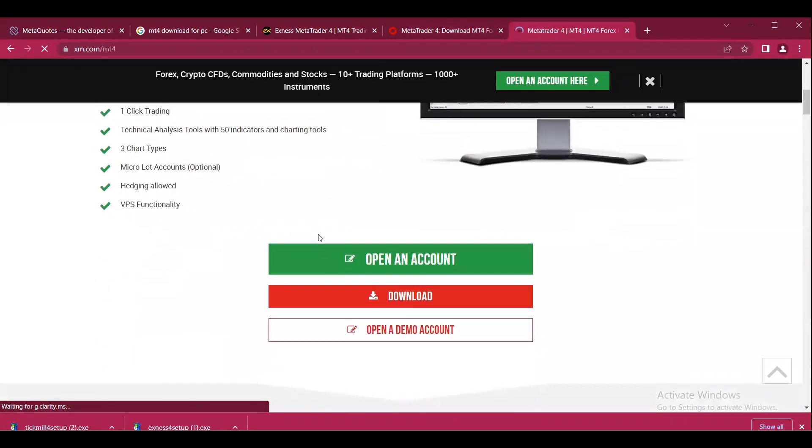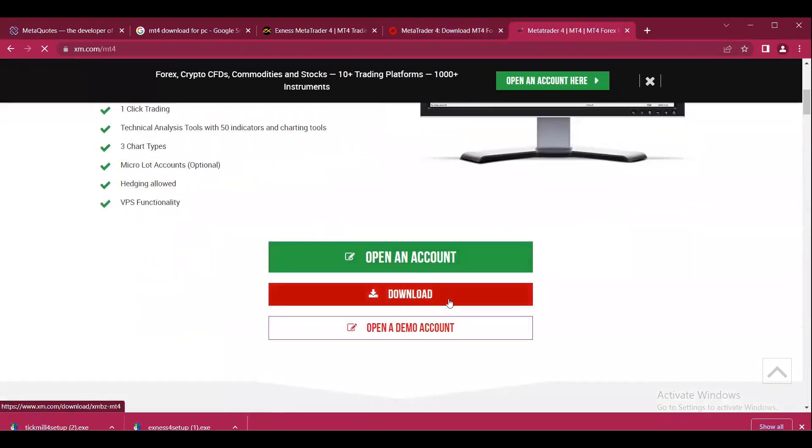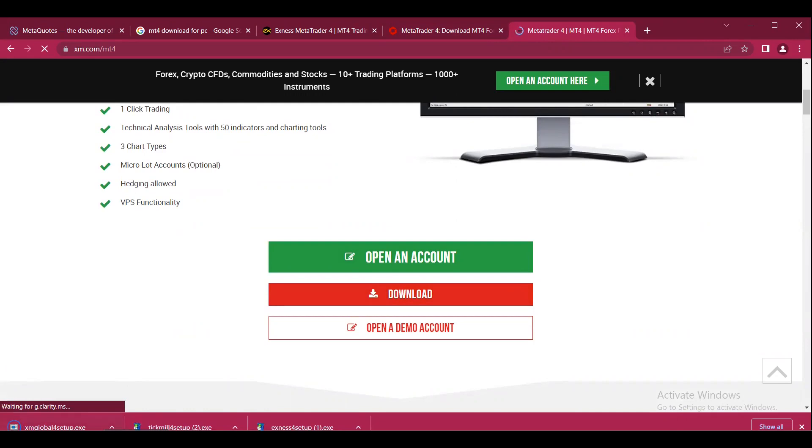You can see we have the download options. Do the same thing - click on download and the file starts downloading.